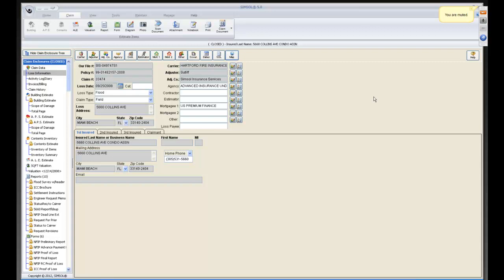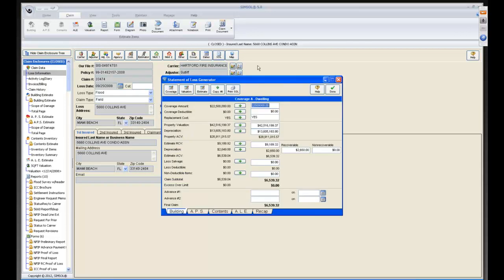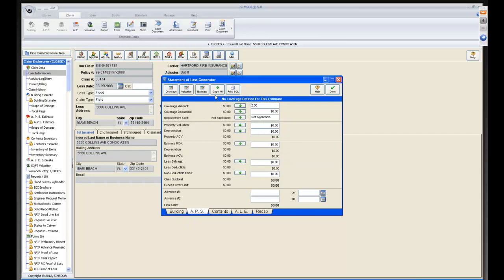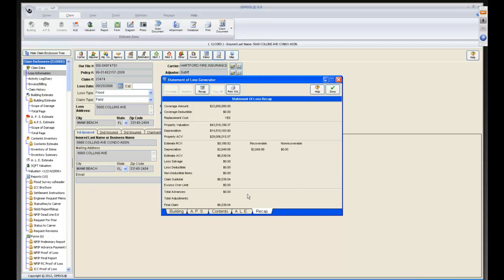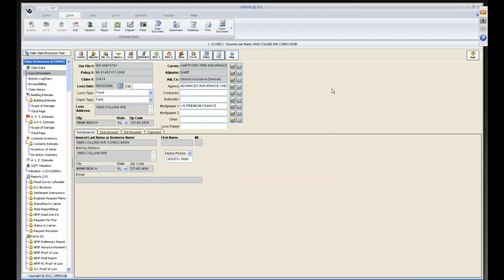The Statement of Loss Generator is by default associated with the loss information screen. To do a statement of loss report, click on SOL. Since the estimate is already written, I click 'Building Copy All', 'APS Copy All', 'Contents Copy All', and Recap. The statement of loss shows contract, recoverable, and non-recoverable depreciation very easily. It works for wind claims and any other claim except flood, because flood uses its own final report.